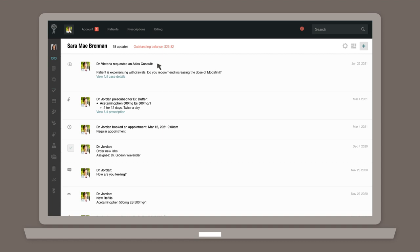Once a specialist reviews the case and sends their reply, we'll notify you via email.